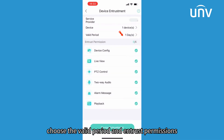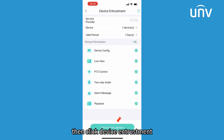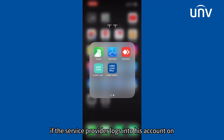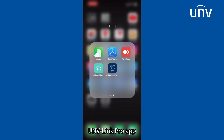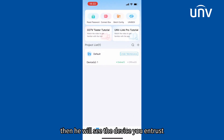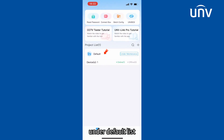Choose the valid period and entrust permissions, then click Device Entrustment. The configuration is finished. If the service provider logs into his account on the UNVLink Pro app, he will see the device you entrusted under the default list.